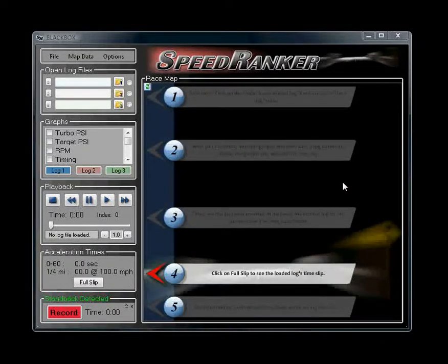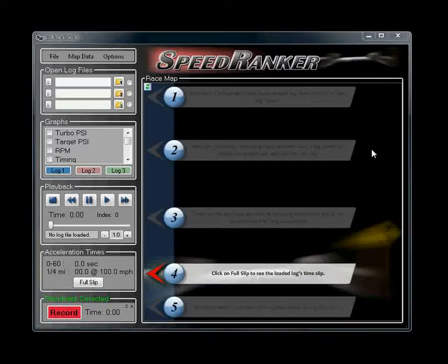Hi, my name is Dave Thompson. I wrote the Black Box software, and this is an overview of the functionality of the software. We have other videos that go into the details of the specific sections. This is just going to be a brief overview of everything.